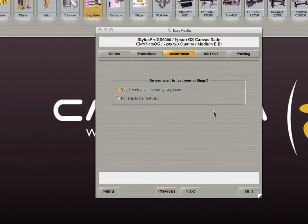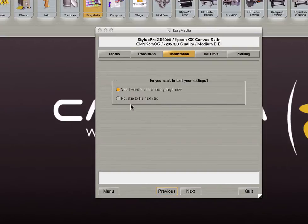When you are done with the linearization process you will be given the option to print a test target. Select yes to do so or select no to continue to the next step.